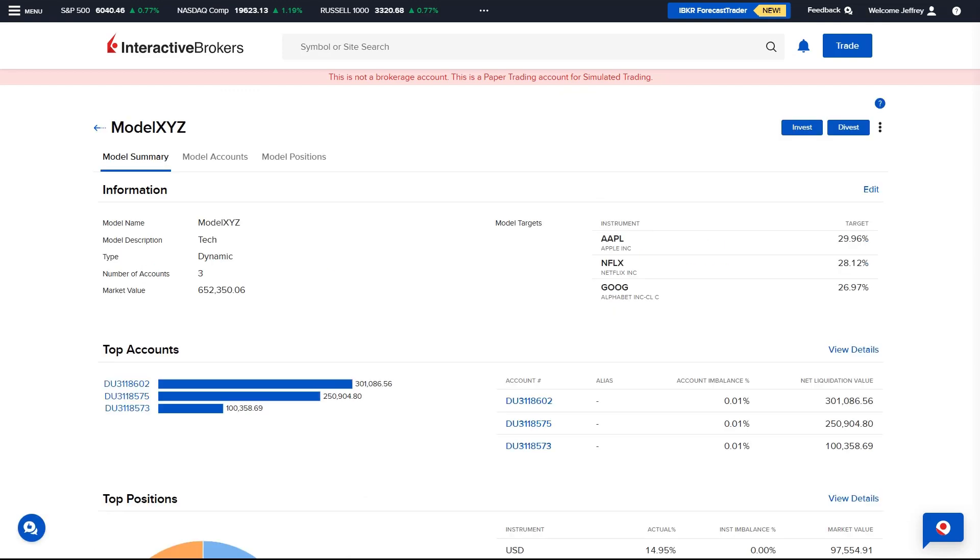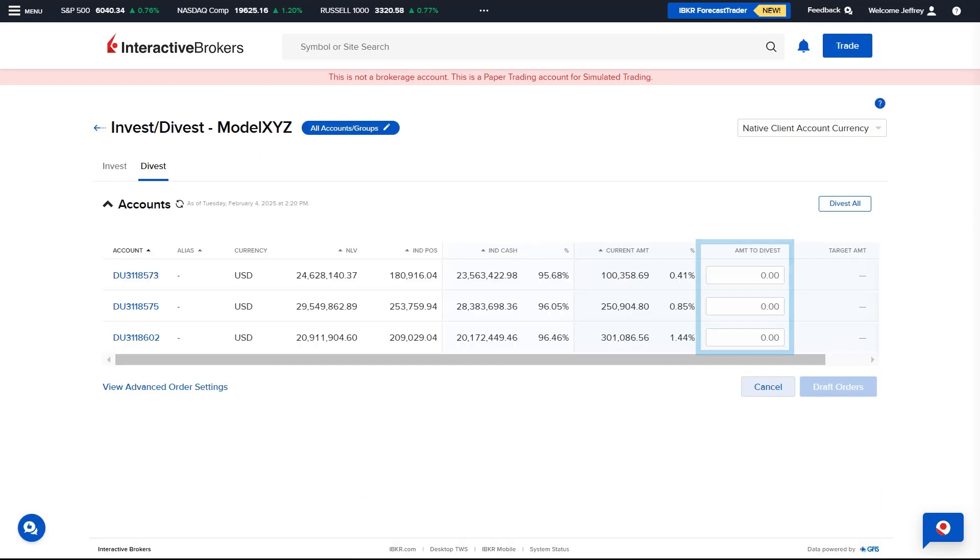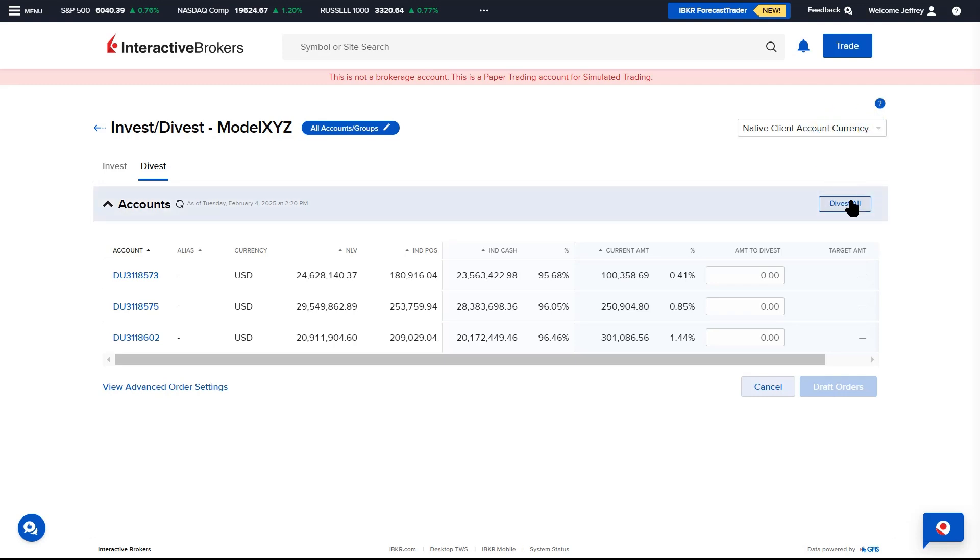To divest an account from a model, the Advisor selects the Divest button and enters the amount they wish to divest from the selected model for the selected account. To fully divest an account, they select the Divest All button.